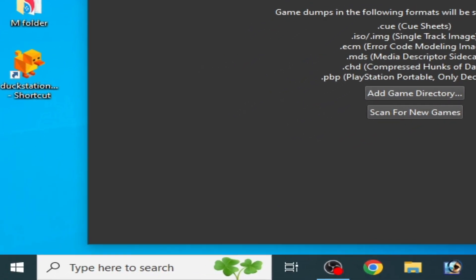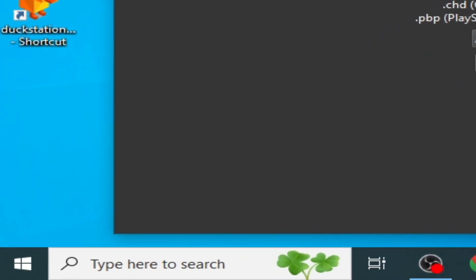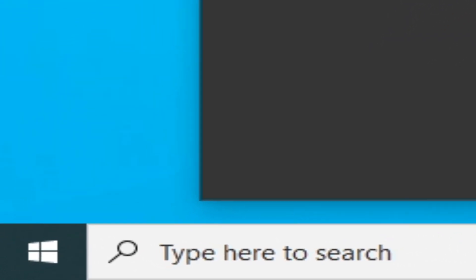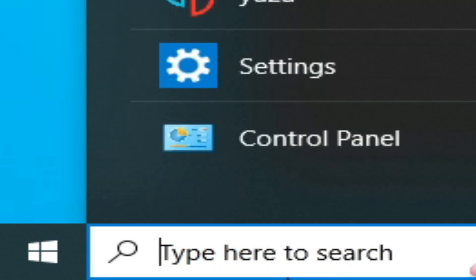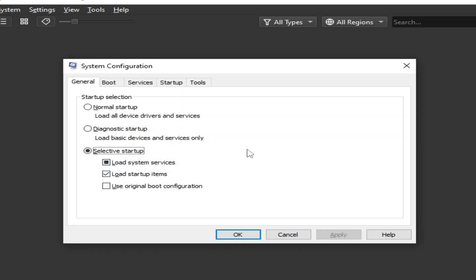Make sure you have enough RAM installed in your PC to run DuckStation. You need to check your installed RAM. Go to the search bar on Windows, type msconfig, and press Enter.